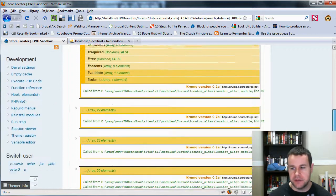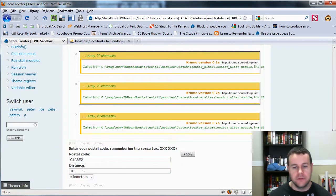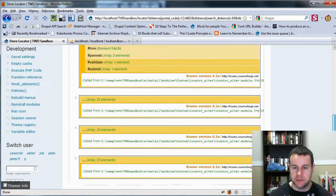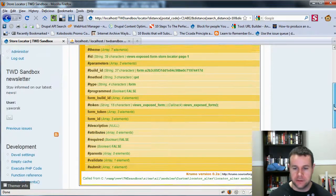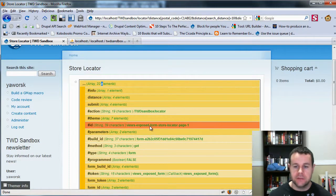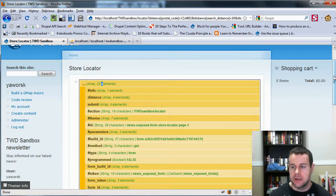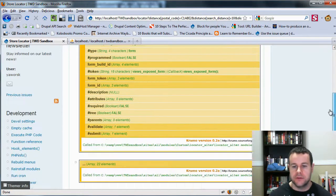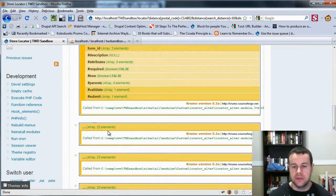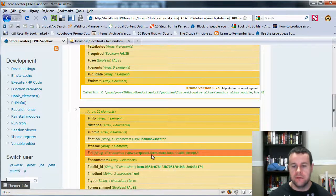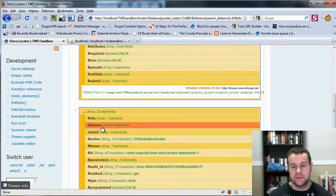We have Devel enabled, and then we've got two more: our regular page listing, and then an attachment listing coming from Views. That's why we're getting four. You'll notice here we've got views_exposed_form_store_locator_page_1, and then the other one is views_exposed_form_store_locator_attachment_1.